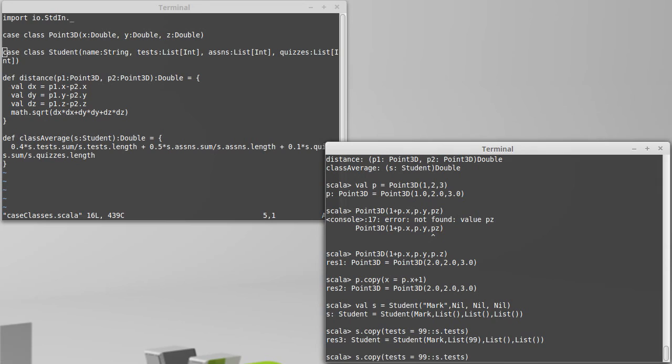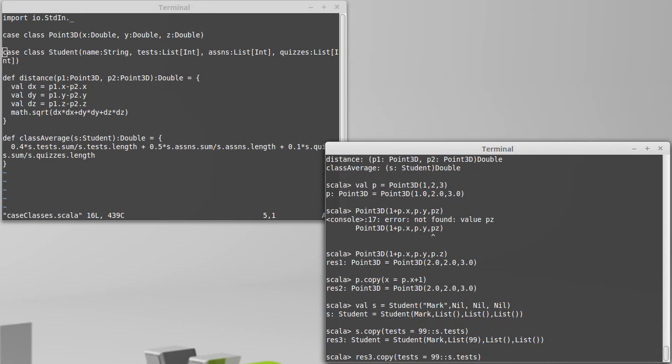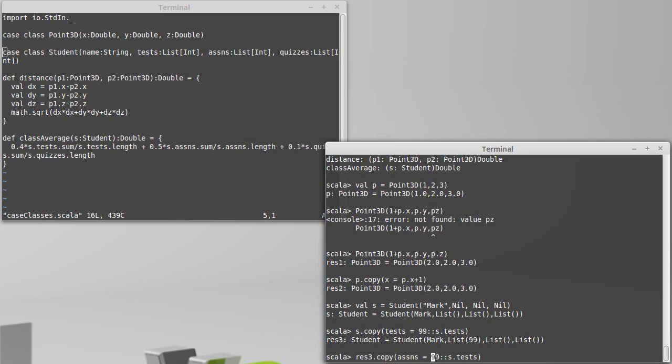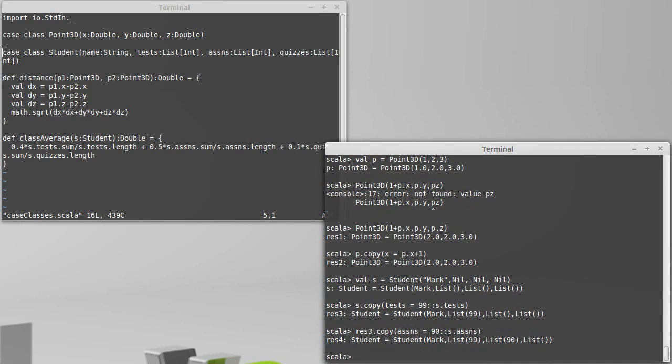If they were to take an assignment, well, this modified one that has the test is res 3. Of course, s hasn't changed because it is immutable. I could have made it a var and set s equal to s dot copy to make a new value. But I could take res 3 and make a copy where I have an assignment in here like that. And now I have a student that has one test and one assignment.